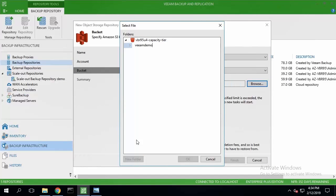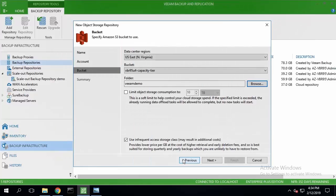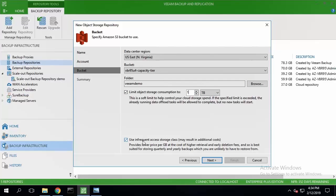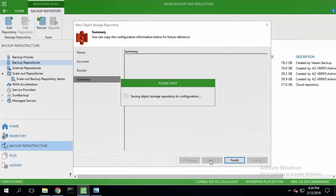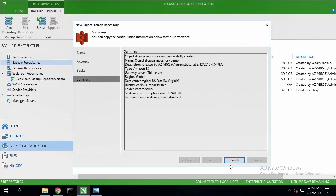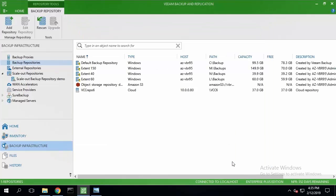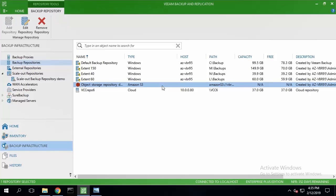I'm going to limit object storage consumption to one terabyte and not use infrequent access storage class. I'll click next and the settings are saved.